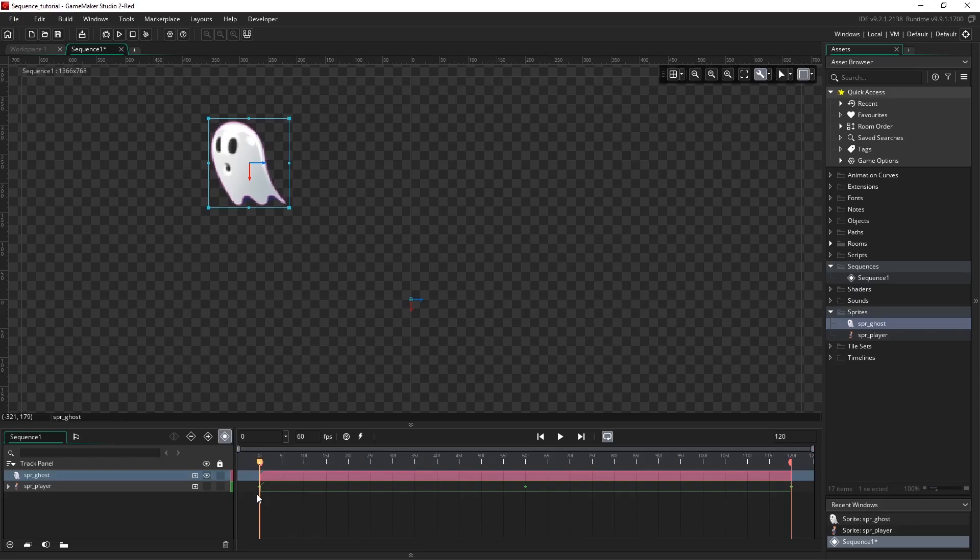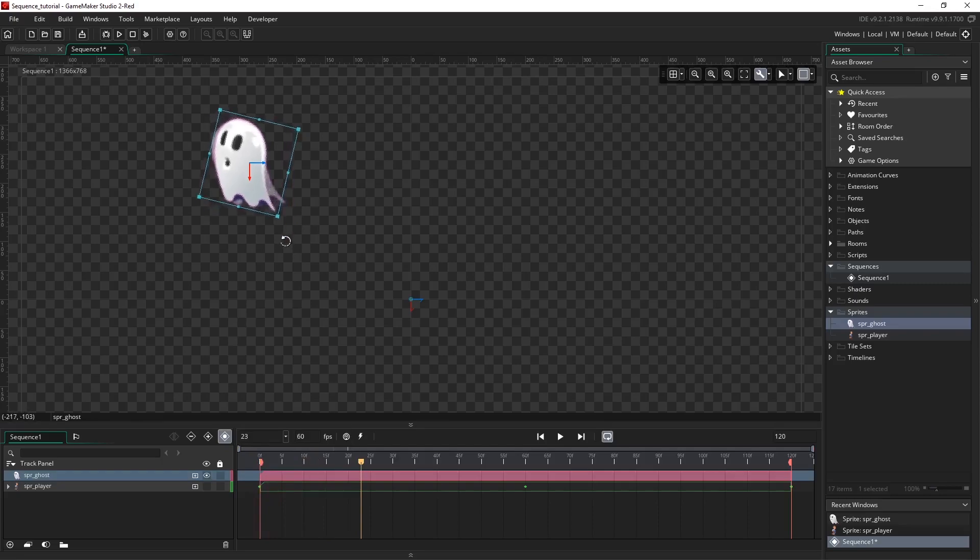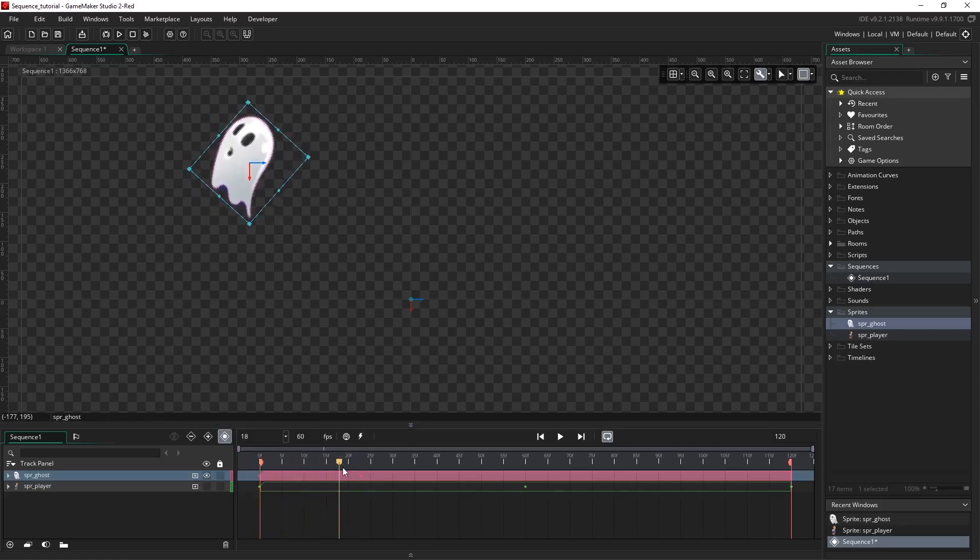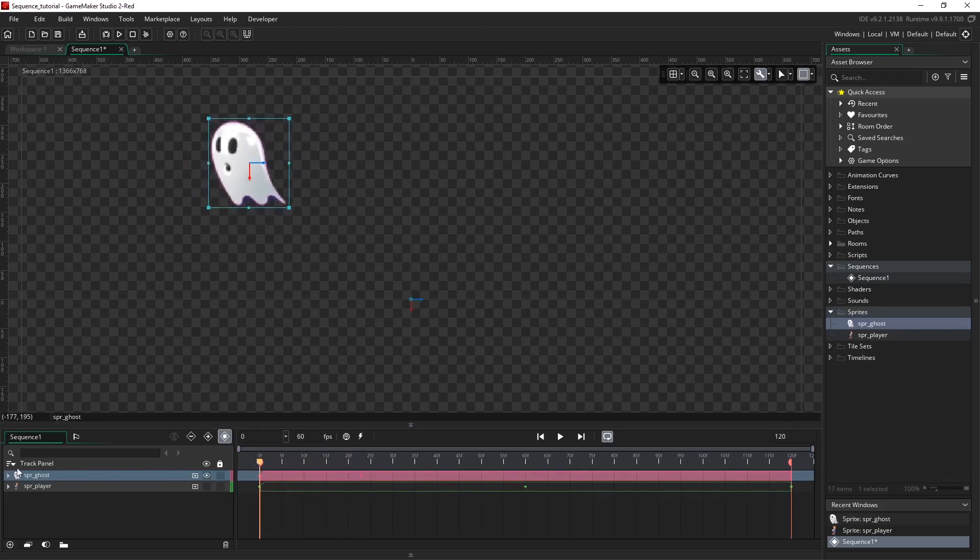With rotation we could use auto key and simply move the playhead and rotate using the corner transform tools on the canvas. When I move the playhead it rotates, and we have a rotation parameter track with two keyframes already added.